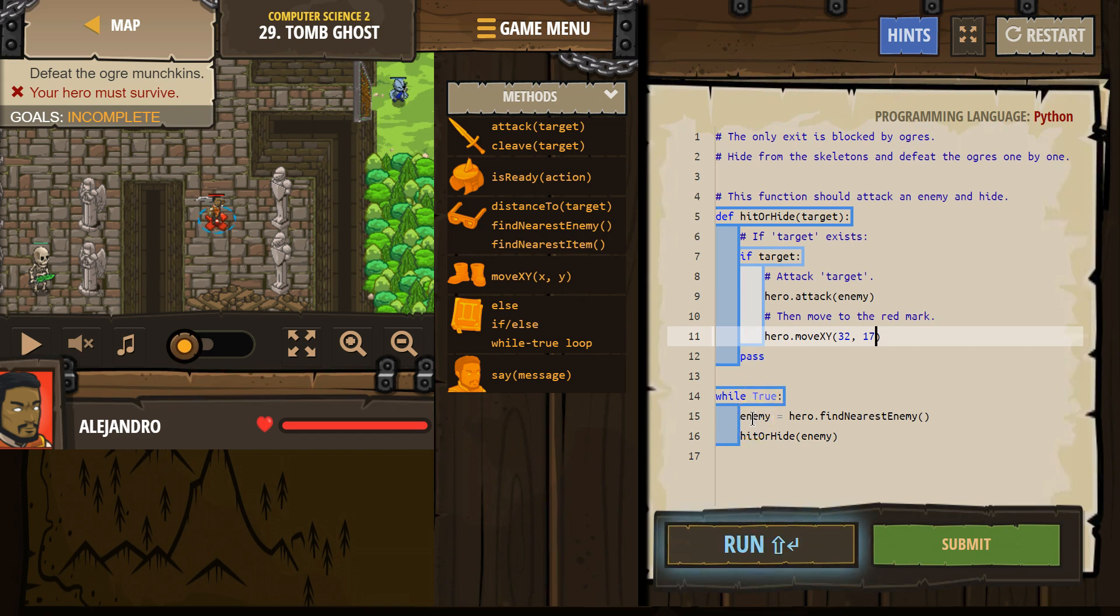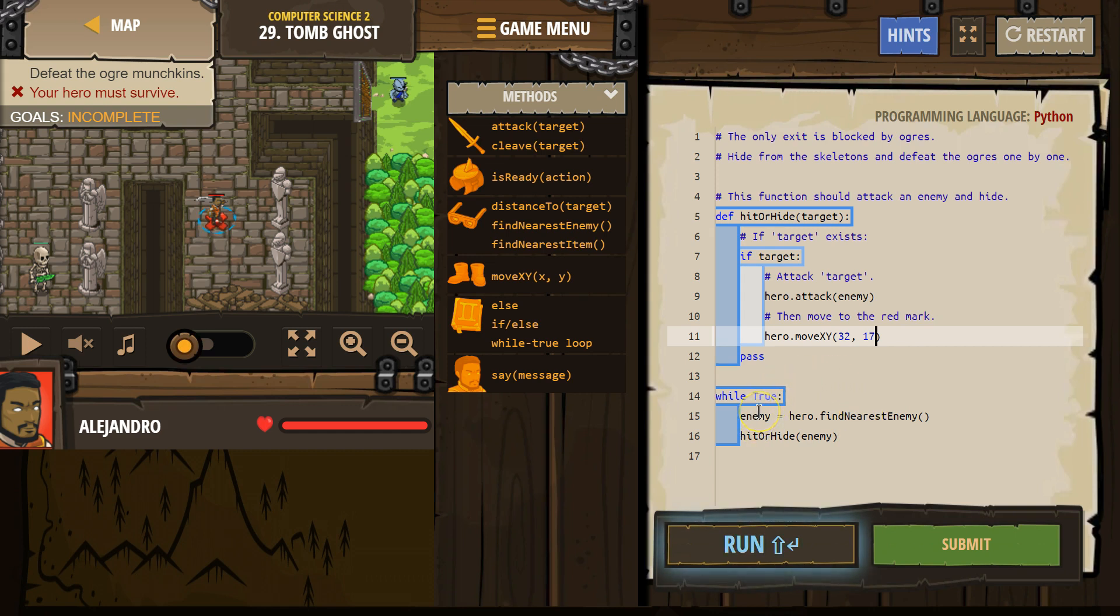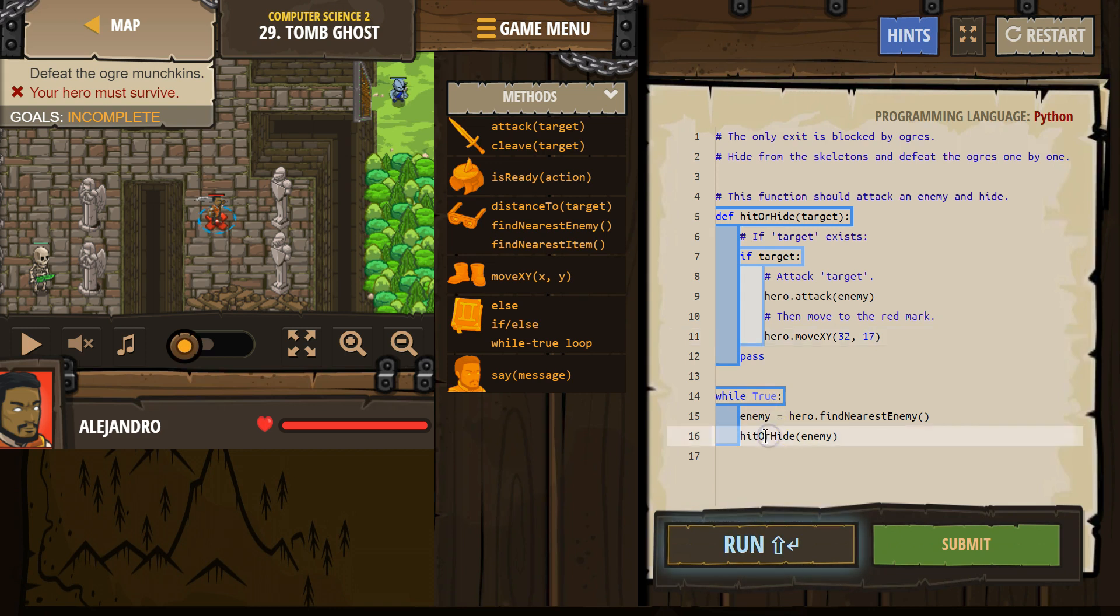hero, find the nearest enemy. And whatever my hero finds, that is now named enemy. If my hero finds nothing, enemy will equal nothing.